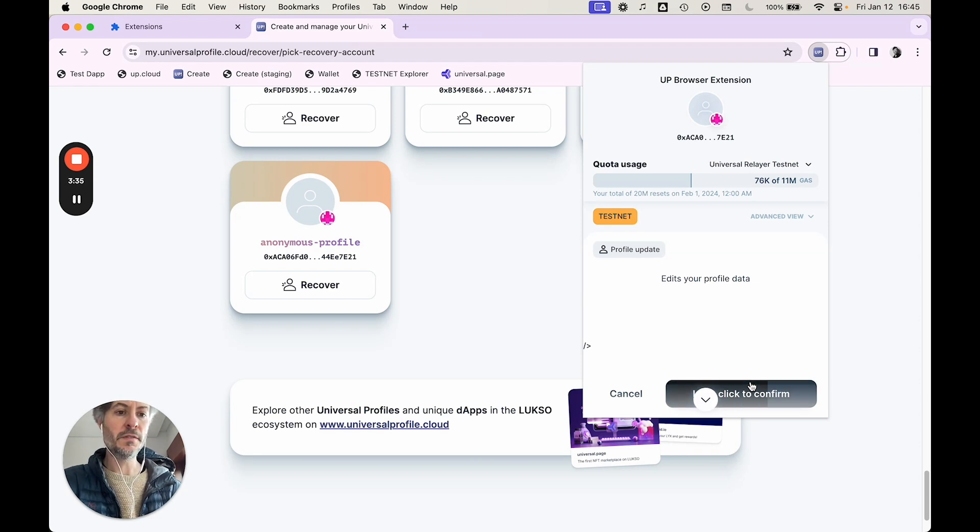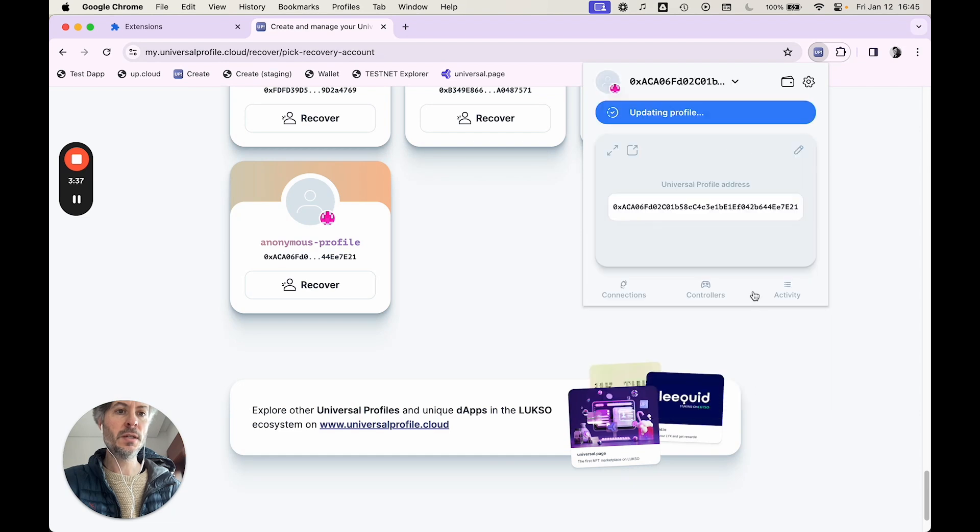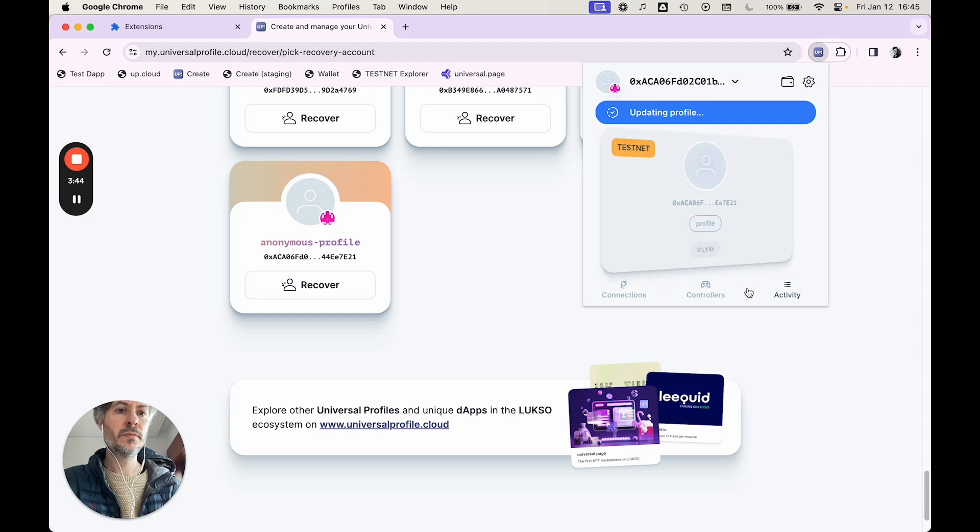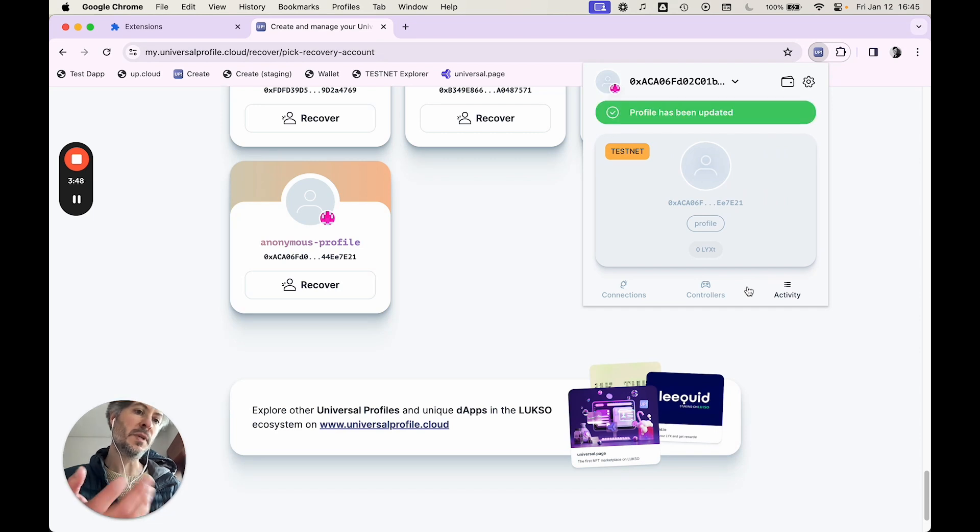Then I'm going to confirm the transaction. Okay. Profile has been updated. So no errors.